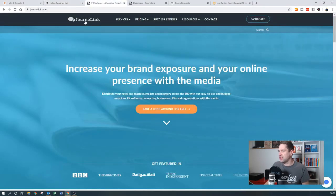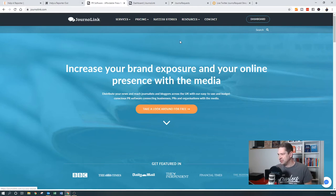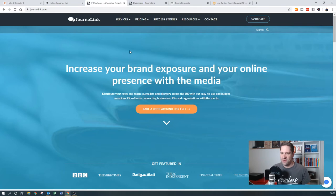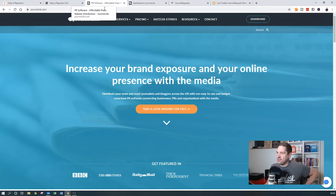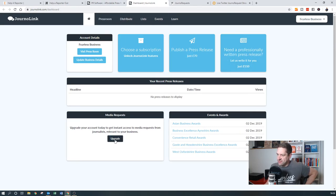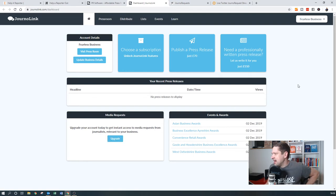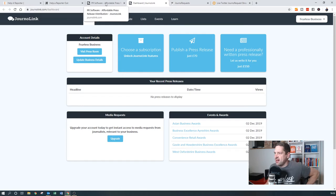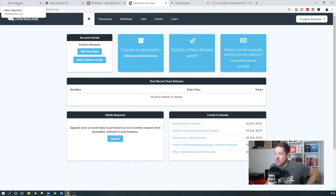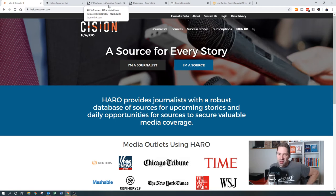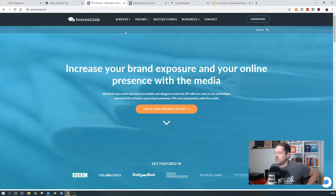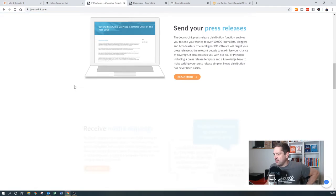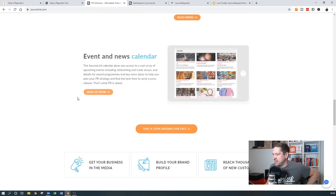The next one I wanted to show you is JournoLink. Now this one is paid for, it's only £150 a year, but I've had some good requests come through from this. Similar sort of process to Help a Reporter. When you log in, you get given a dashboard, you can sign up for the media request. I think it's about £150 a year. I haven't done that just yet, but I've seen the quality of some of the requests coming through. It works in a similar way to Help a Reporter, but you actually get hand-curated ones from JournoLink that are much more specific and tailored for you.